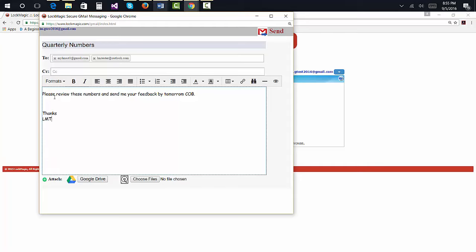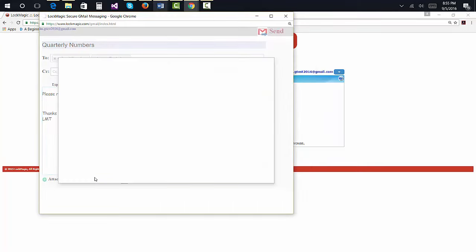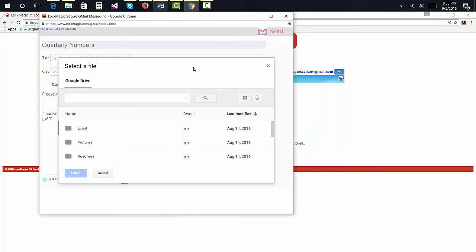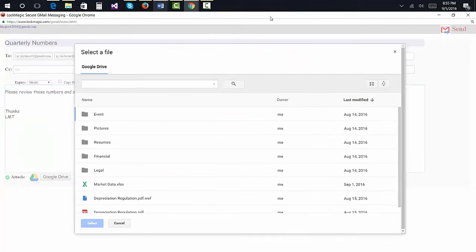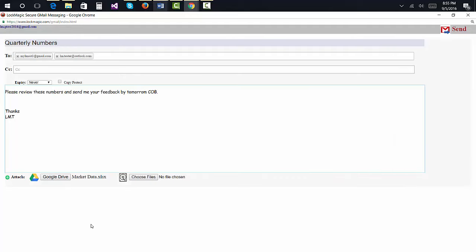Optionally, you can attach files from local files, Google Drive when using your Google account, or OneDrive when using a Microsoft account. You should note that attachments are encrypted as part of the overall message and not individually.